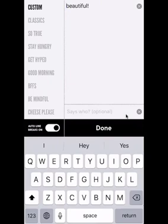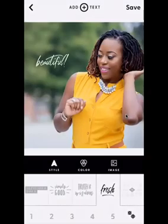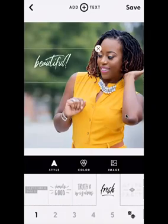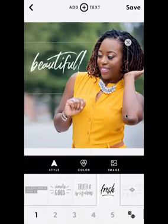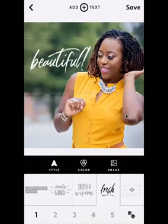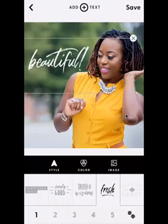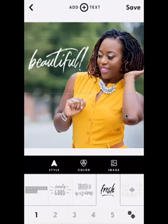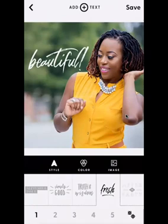I want 'beautiful' to be my accent font in script, so I'll hit Done. Now I have just the word 'beautiful' and I'm going to size it nice and big. The reason I want it big is because on social media — for instance on Instagram — the image can be small as a person scrolls. You want them to be able to see your message clearly enough that they may want to stop and read more.